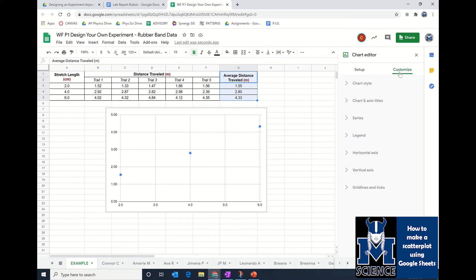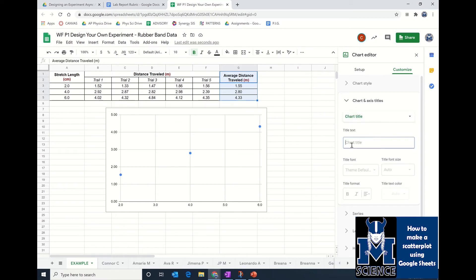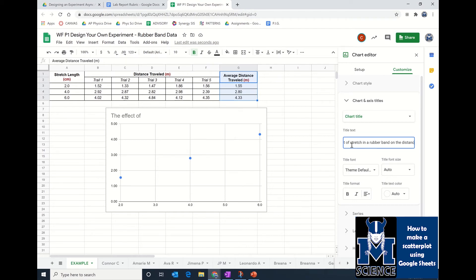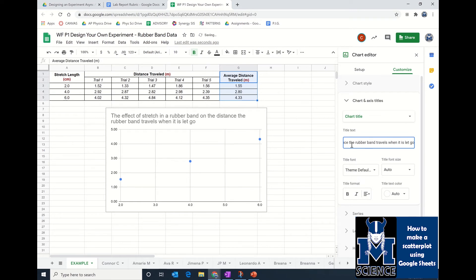Under customize, you have quite a few options. The one I want to draw your attention to is the chart and axis titles. If you click on chart and axis titles, that will allow you to add a title to your chart. I can add a chart title. For this one, it would be the effect of stretch in a rubber band on the distance the rubber band travels when it is let go. That's a nice descriptive title.